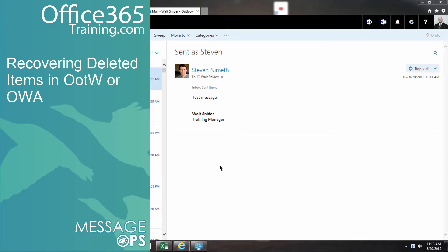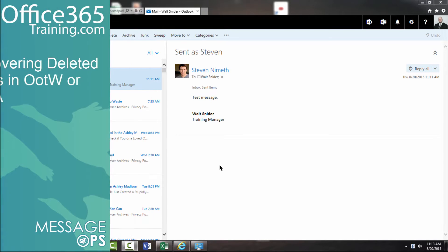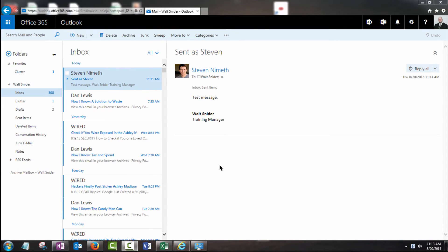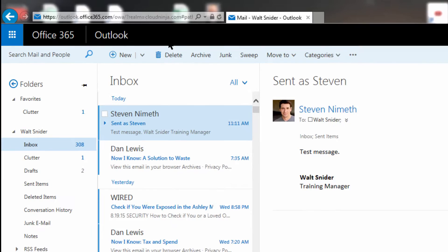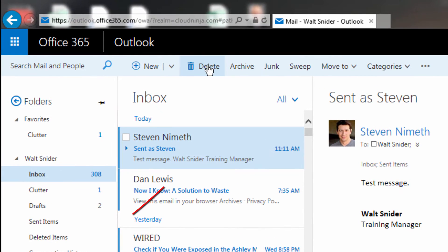Let's learn how to recover deleted items from our mailbox here in Outlook on the web. I've got a message that Steven sent me. I'm going to delete this.